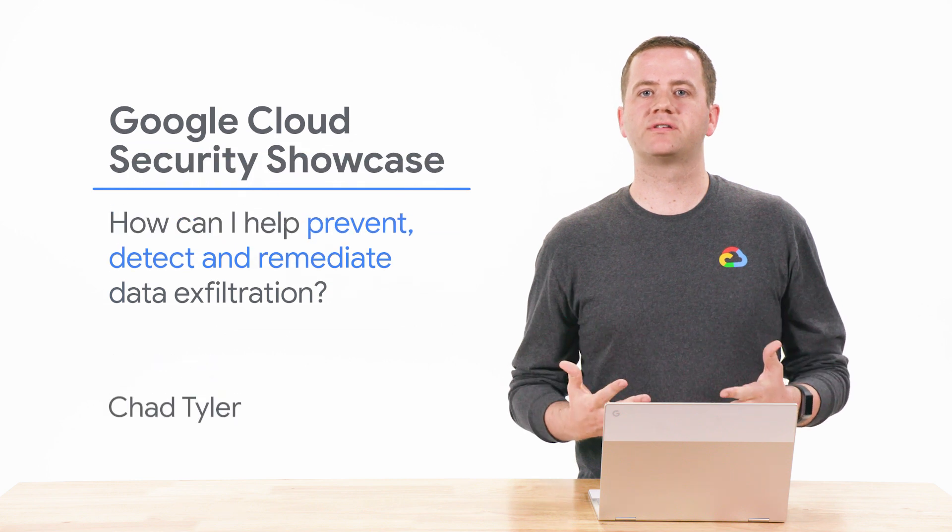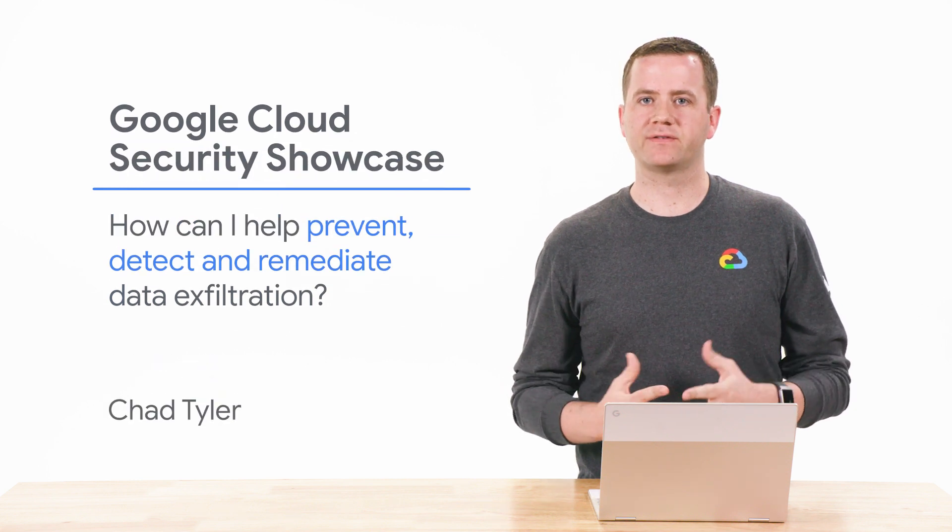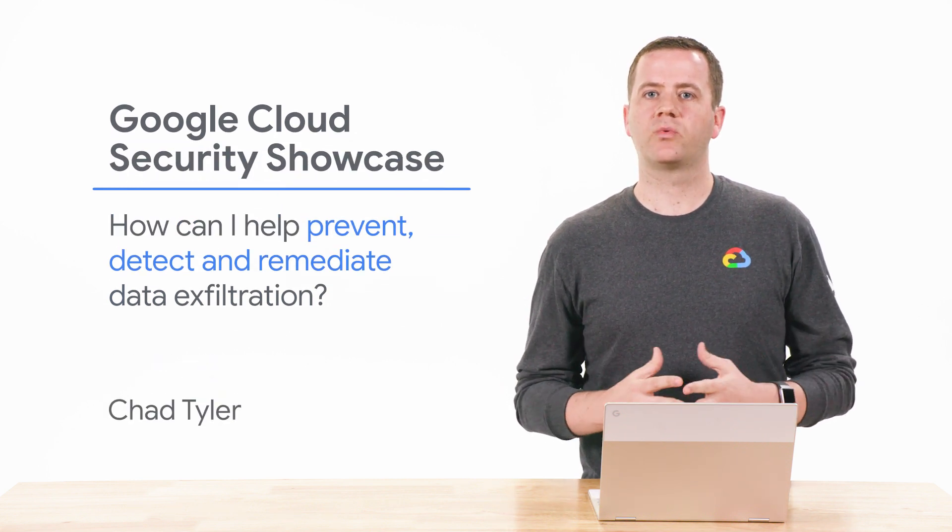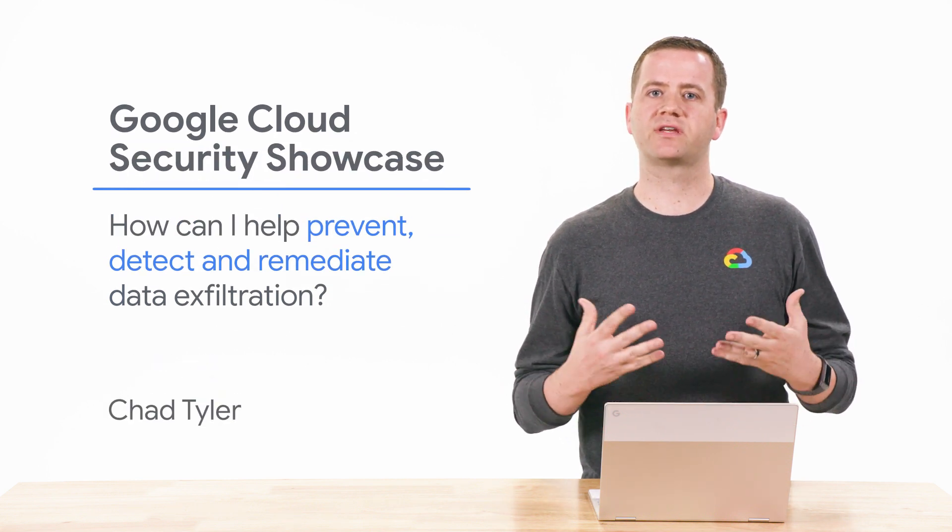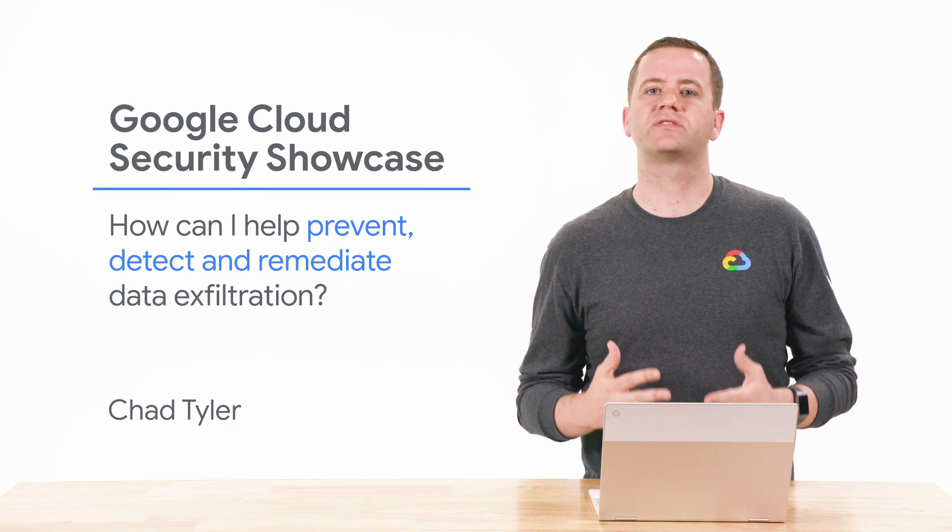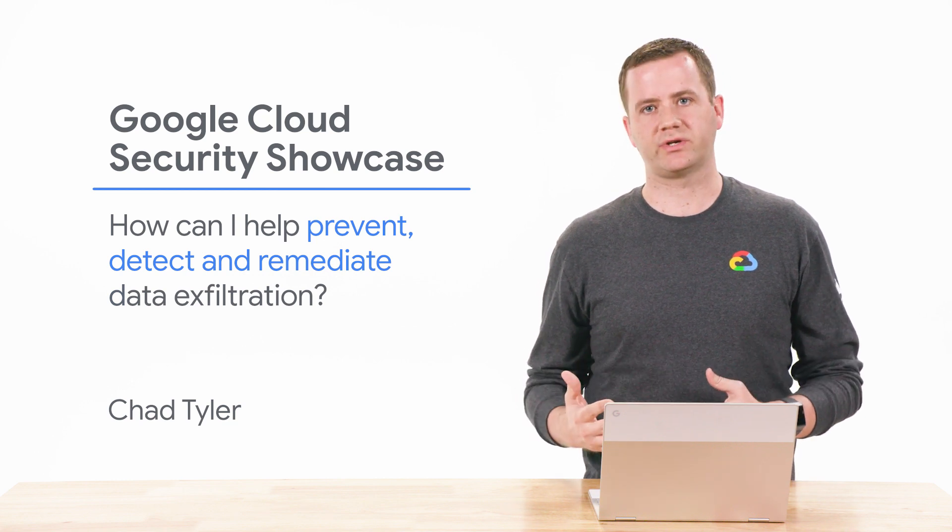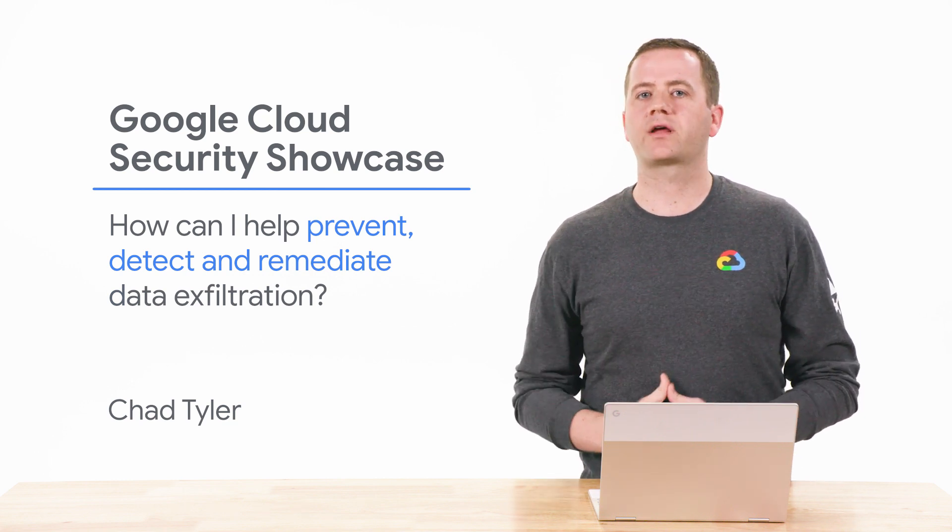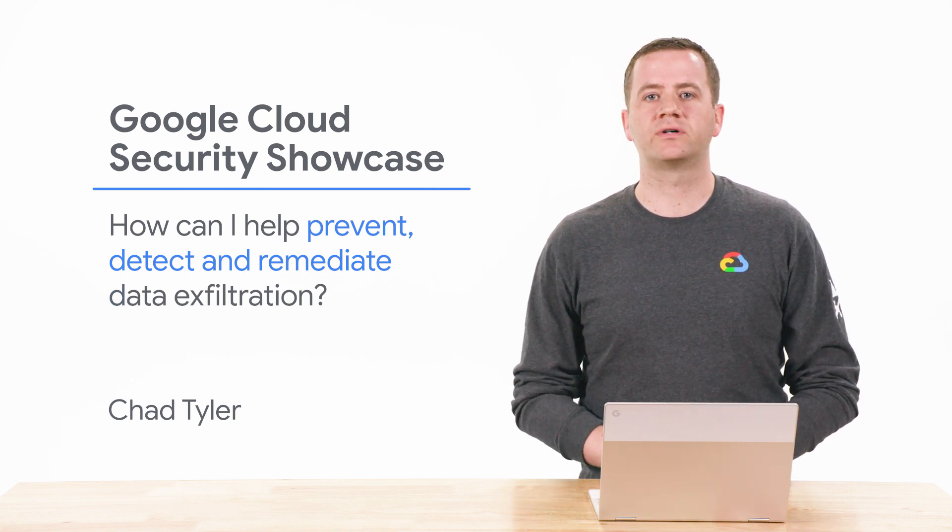Welcome to the Google Cloud Security Showcase, a special web series where we'll focus on security use cases that customers can solve with G Suite. My name is Chad, and I'm a product manager with Google Cloud.